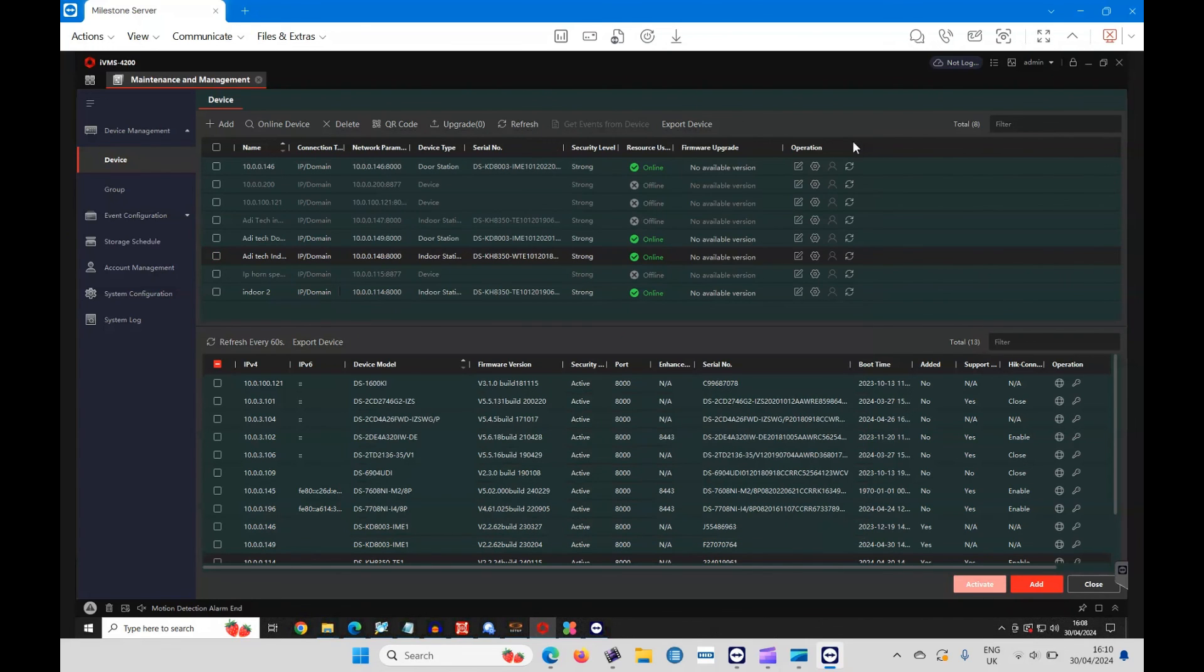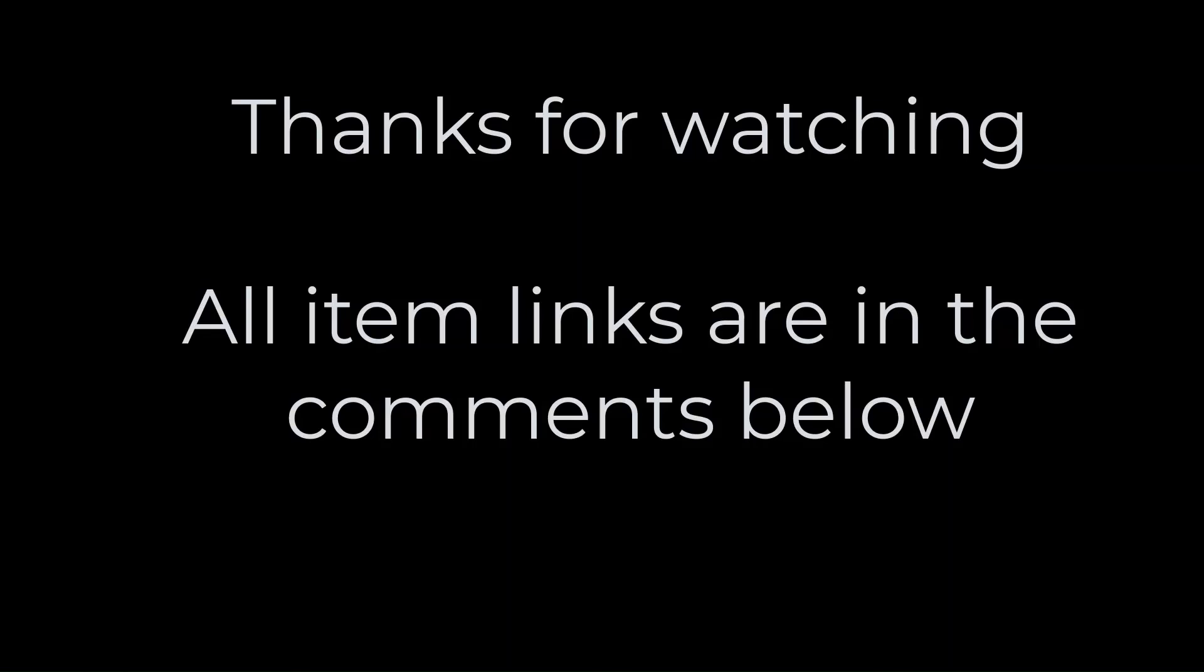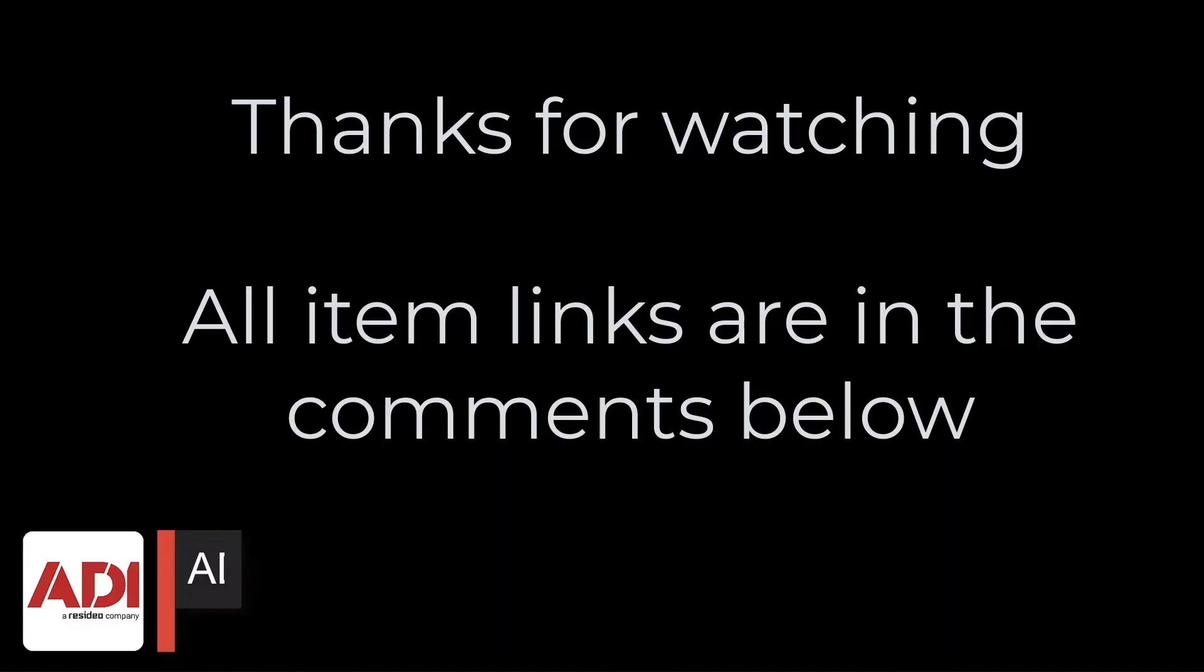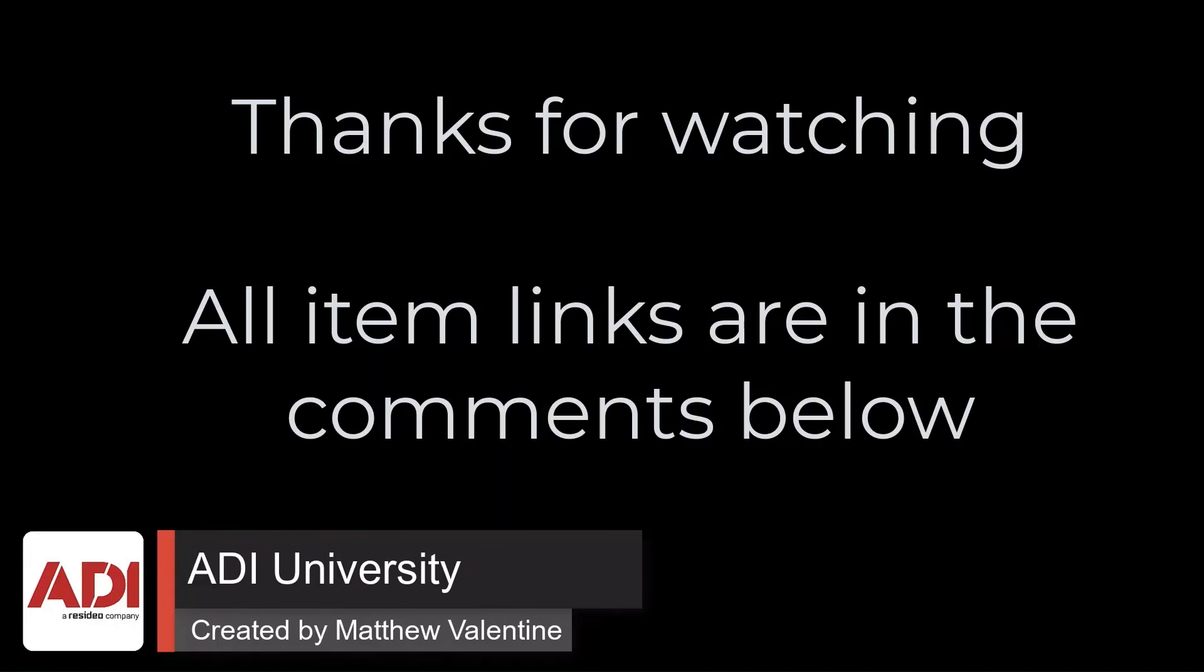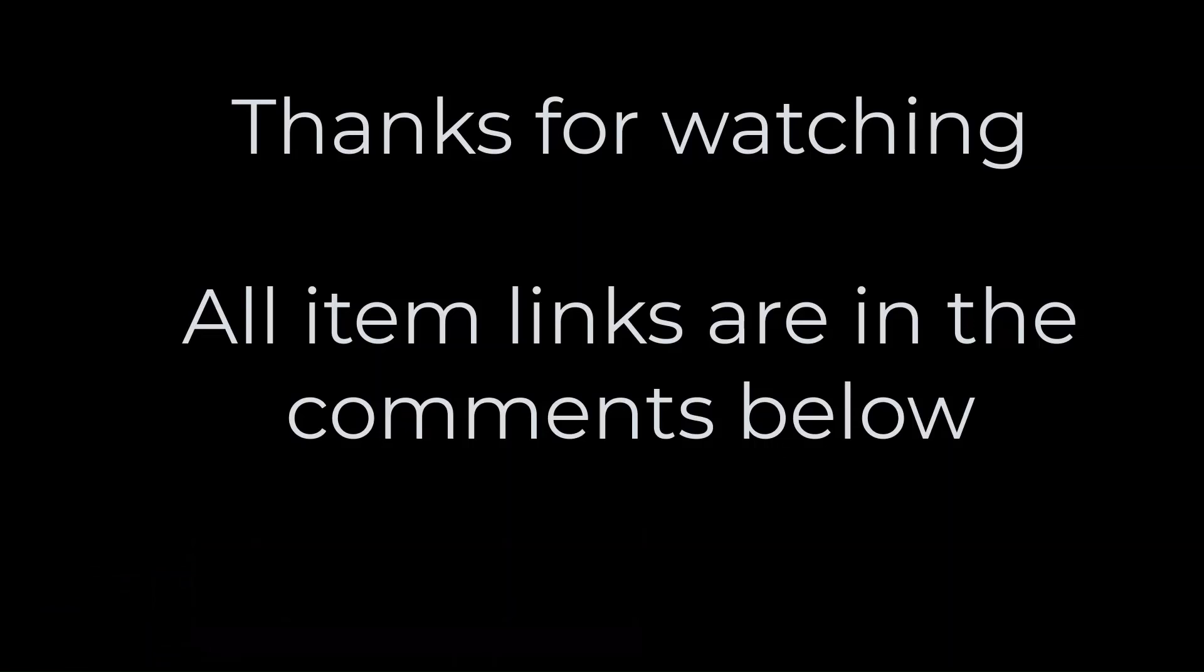Thanks very much for watching. All the products mentioned in this training video can be found on our website, links are below. Don't forget to subscribe, thanks very much.